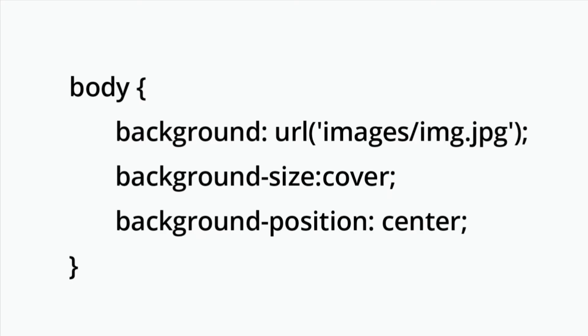Let's set the value to URL. Then provide location path of the image we want to use.